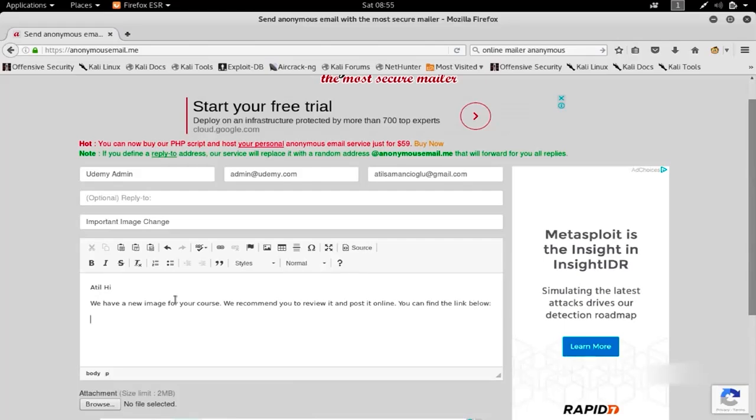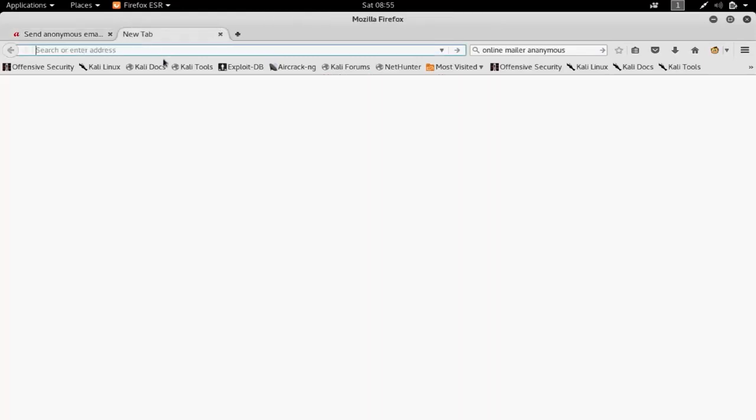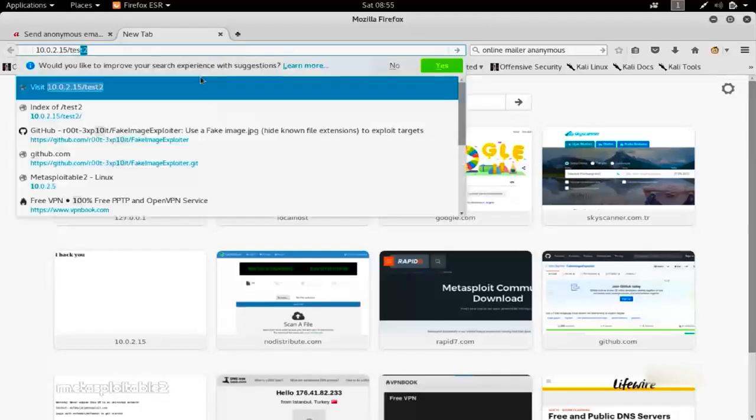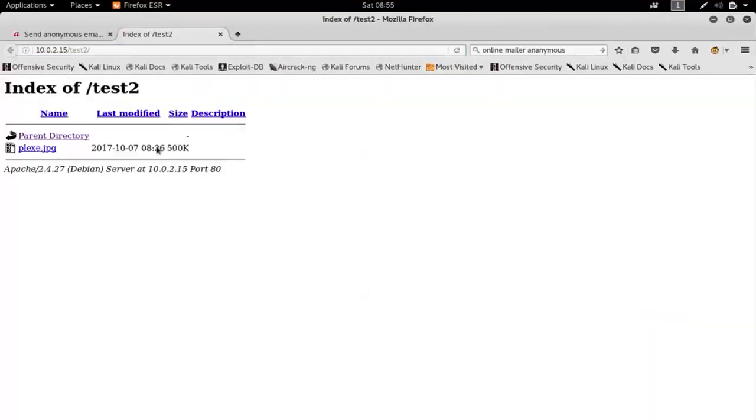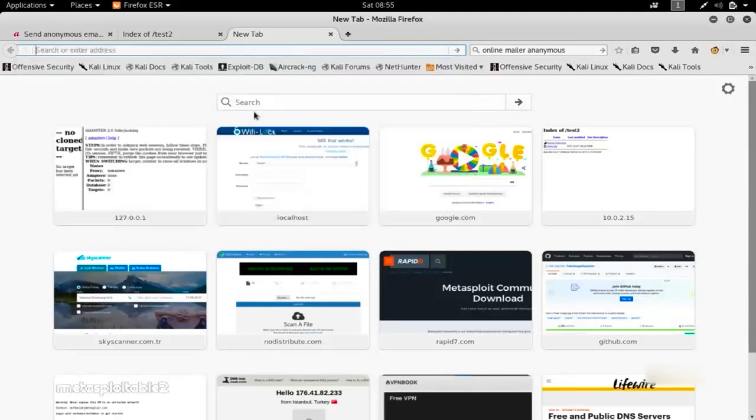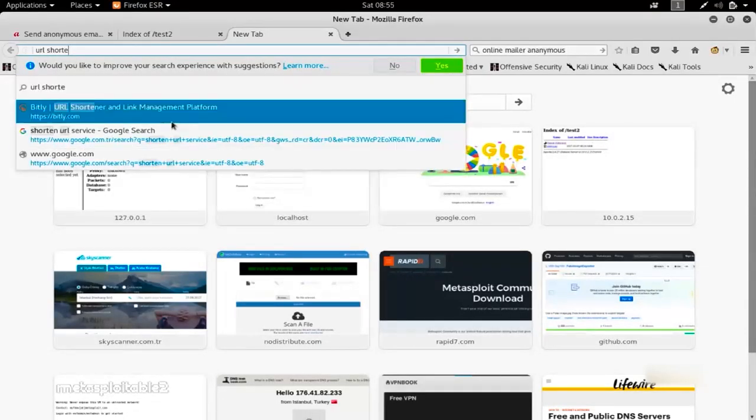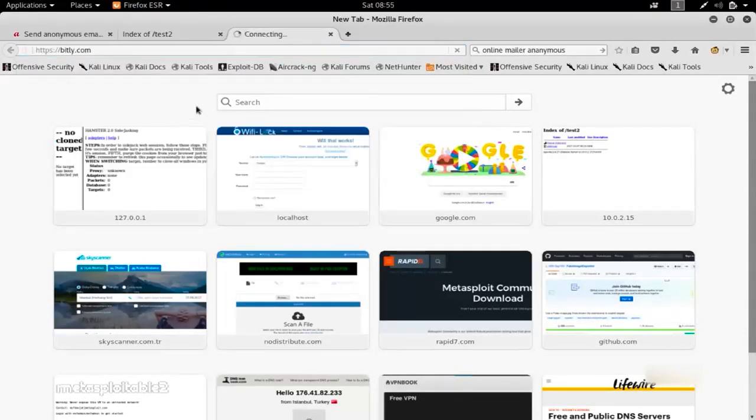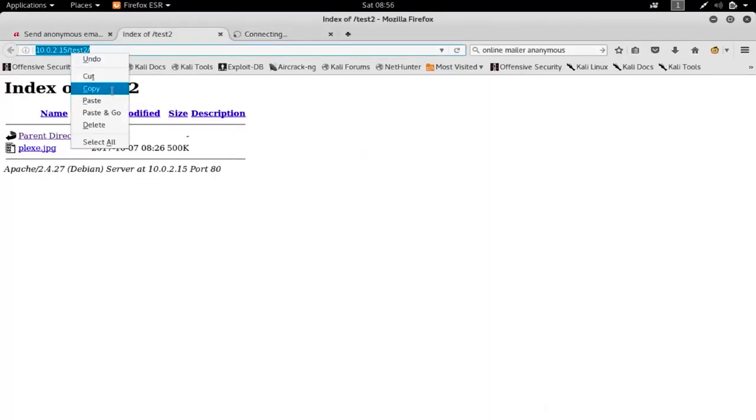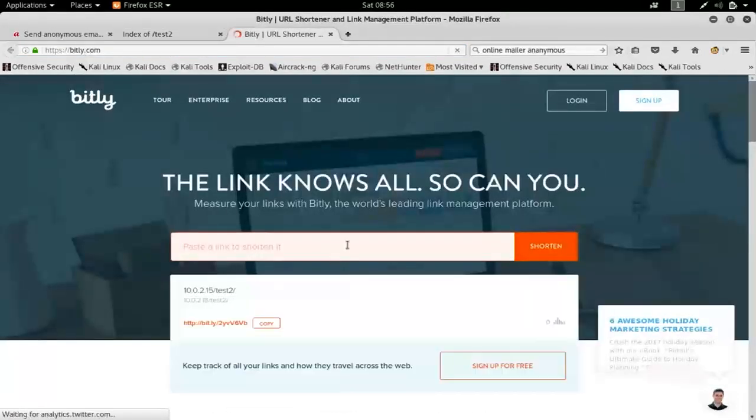You might be wondering why I'm choosing to send this via link instead of attaching it to the email. If you attach this to an email, it will fail 99% of the time. In real life examples, you should not use your Apache server either, because then you'd have to use your own public IP. Rather, I suggest you use something like WeTransfer or Dropbox and shorten that URL with a URL shortener.